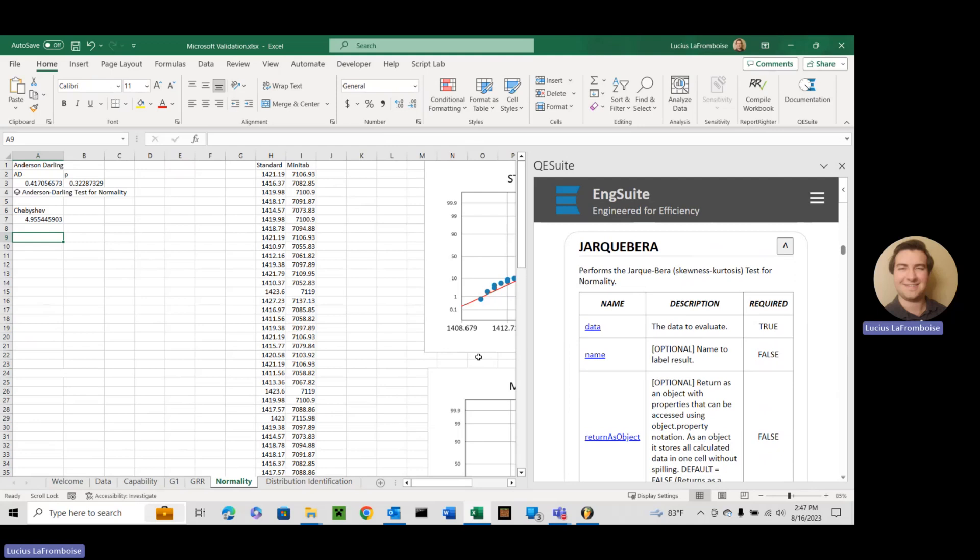Today we're going to be continuing our talk on QE Suite and the functions involved, and this is part of the normality module. We're going to look at the Jarque-Bera normality test. This is also called the skewness kurtosis test because it uses the skewness and kurtosis.